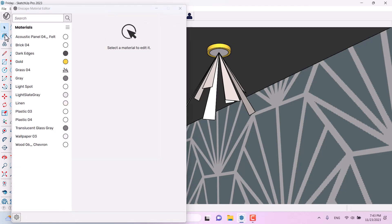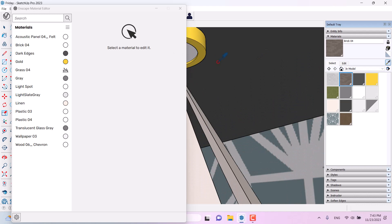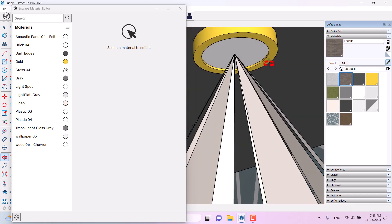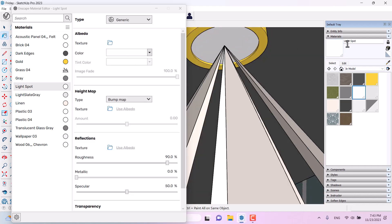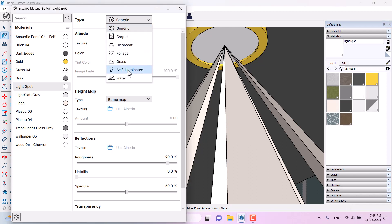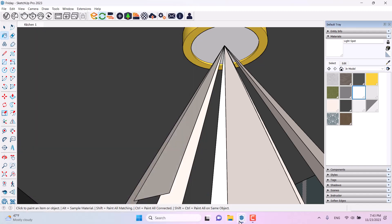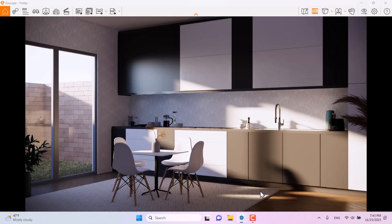Before doing that, I'll open the Enscape material editor, use the paint bucket sample tool, pick up the face texture 'lighter spot number one', and change its type from generic to self-illuminated. This helps create better lighting in the scene. When I come back to the render, it doesn't show yet because we're in daylight mode.